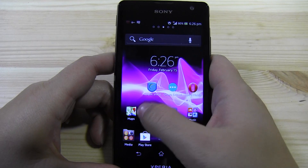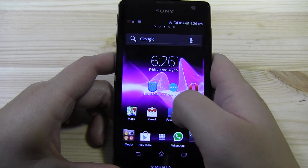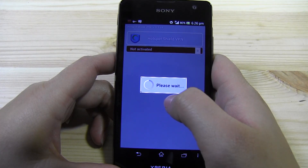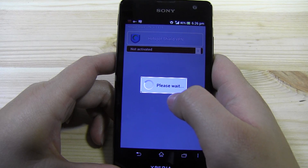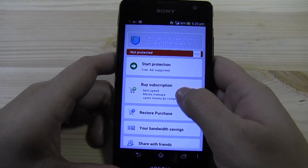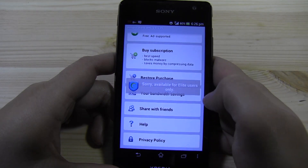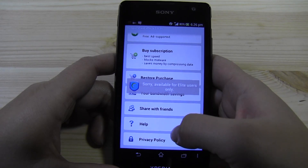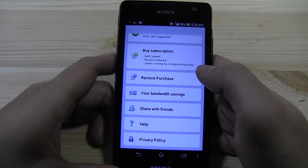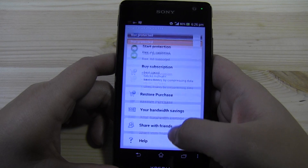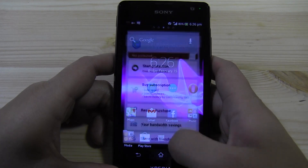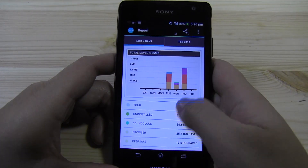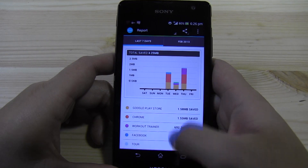Now there was another app that I tried — Hotspot Shield. It was terrible, I didn't like this app at all. It kept on flipping on and off, and you can't actually see your bandwidth savings; it's only for elite users, which is horrible because I want to know how much data I'm saving and on what. So between the two, definitely Onovo Extend — it's a great little application and it's free.